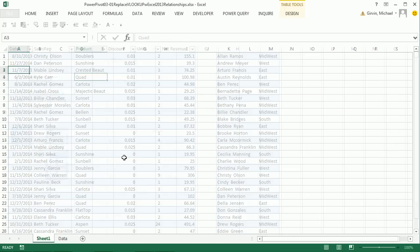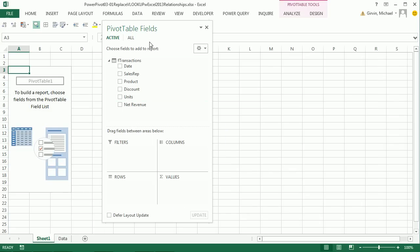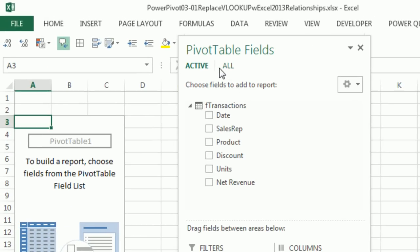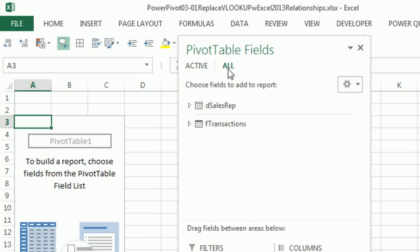This will bring us to a new sheet. And check this out. I can go over in the PivotTable field list to All. And there's both tables.